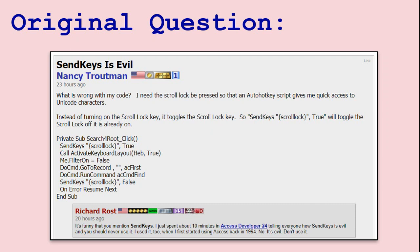One thing I want to mention: I personally hate the SendKeys command. I used to use it a lot when I was first learning how to develop with Access years ago, but there's almost always a better way to do something without using SendKeys. I'll talk about that at the end of the video, but for now let's just get Nancy's code working.